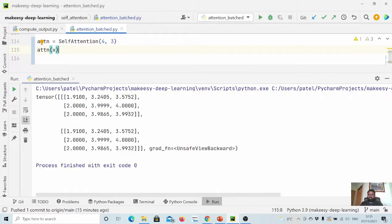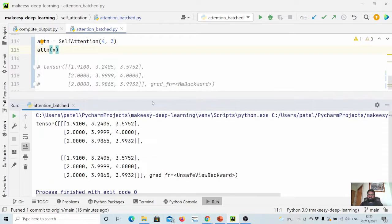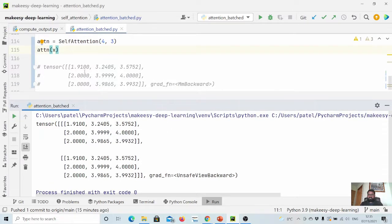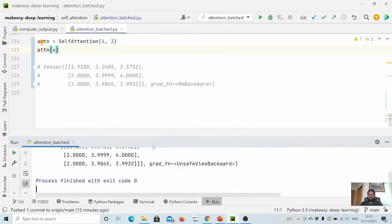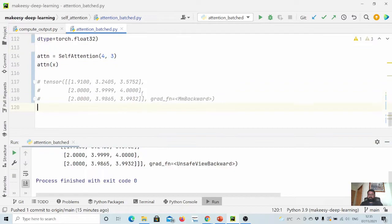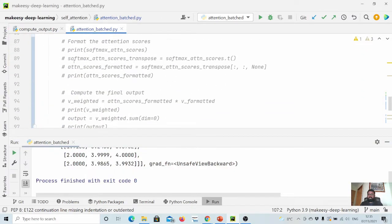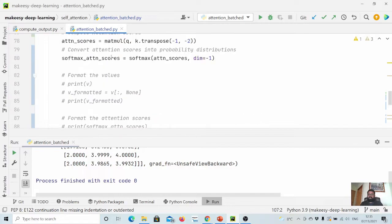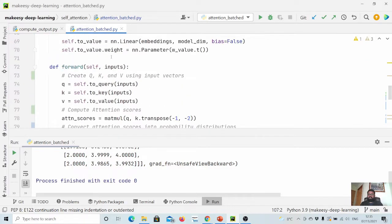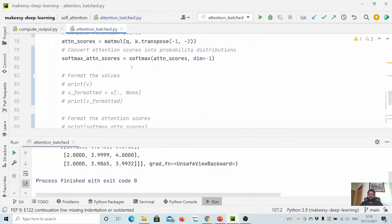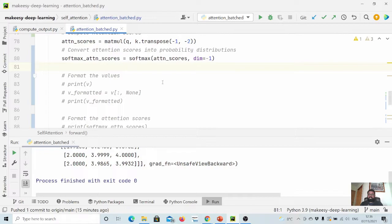You see we get exactly same two matrices what we were getting with just one input. This is simply batched implementation of self-attention. I hope that is clear. If it is not, ask in the comment section and I will try to explain it further.